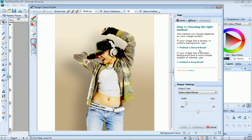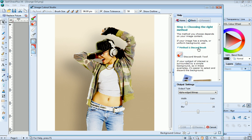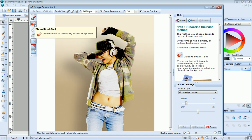Our image has a very simple uniform background, so we'll use the Discard Brush tool. Over on the left toolbar, click the Discard Brush tool.